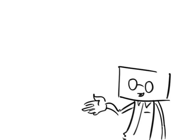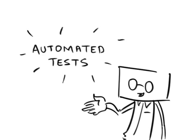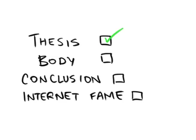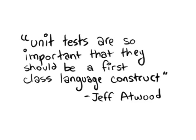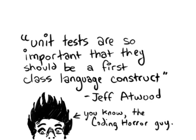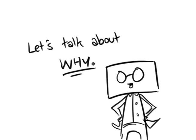Automated tests are a spectacularly useful coding tool. Start with a thesis. Bam! Unit tests are so important that they should be a first-class language construct. Let's talk about why.